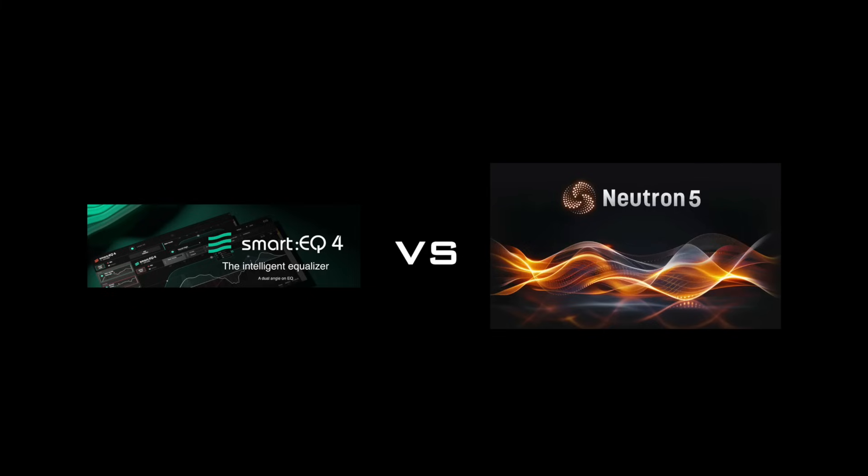So, I want to hear y'all's opinions in the comments. Let me know which one you think won. Was it Neutron? Was it EQ4? And also, what's your opinion about what AI can do in the music production space? I think it's great. I think it's going to help us a lot. But everybody's got a different viewpoint on it. So, let us know what you think in the comments. And like and subscribe if you want to see more videos like this.